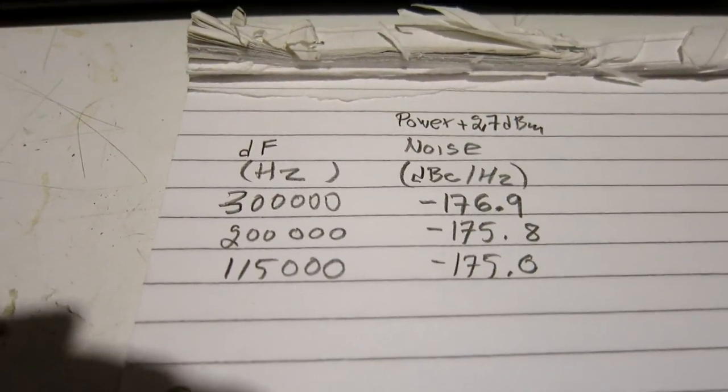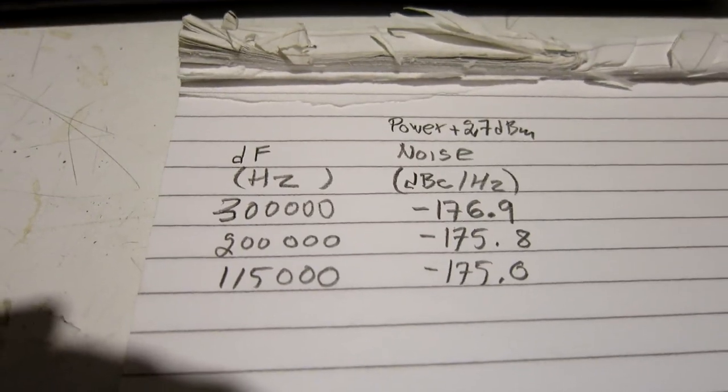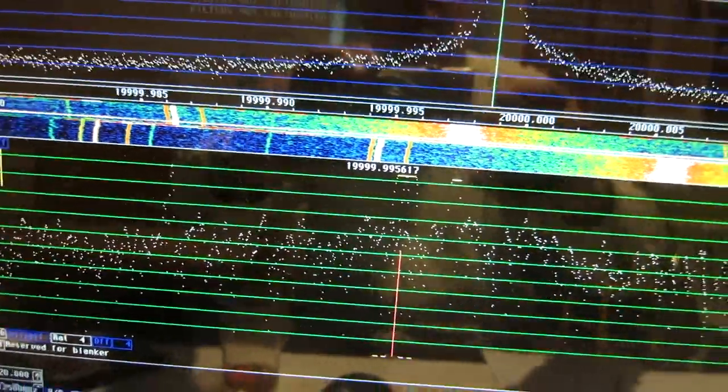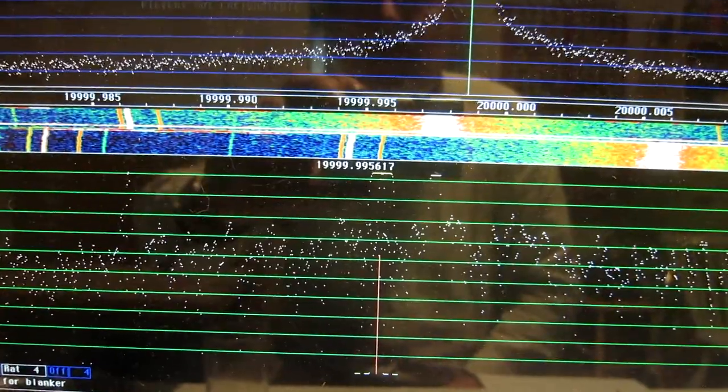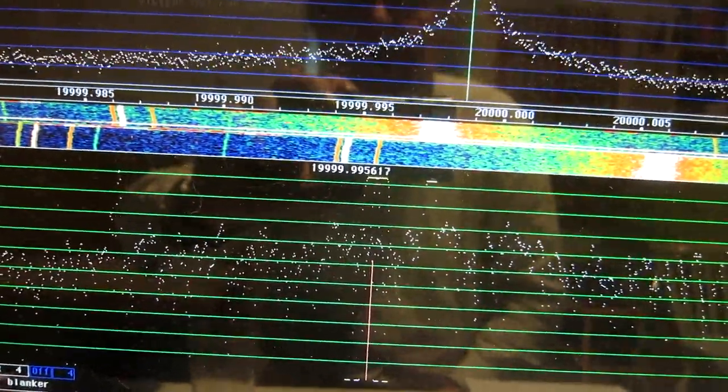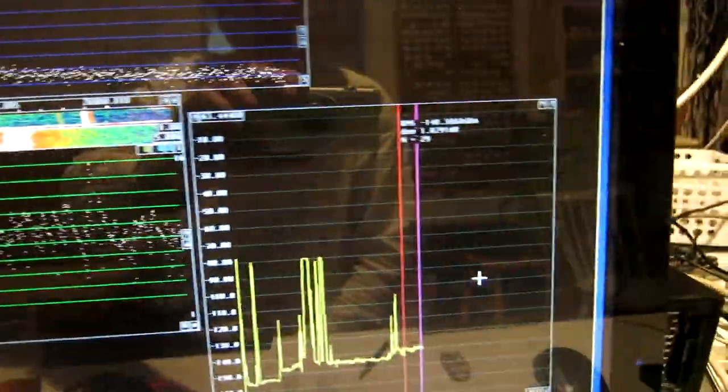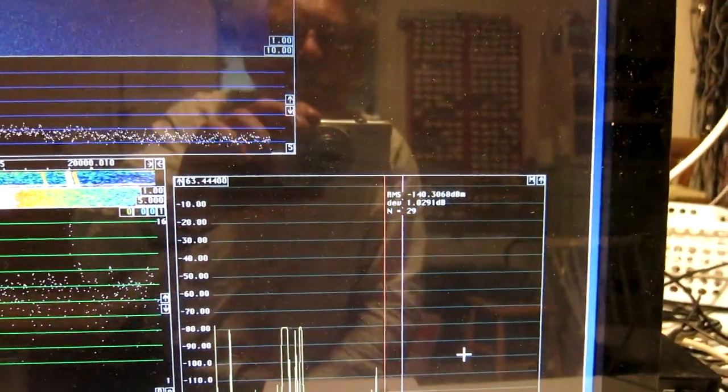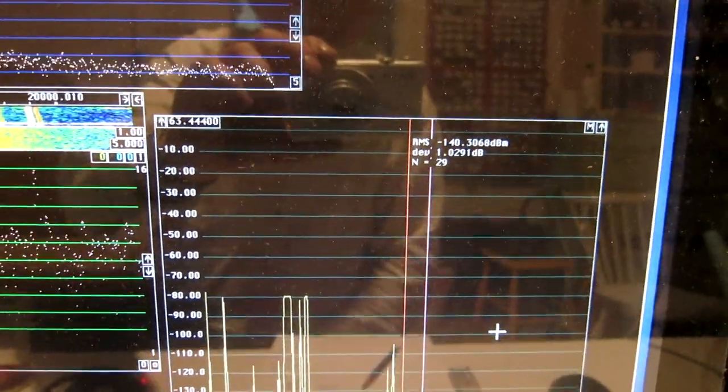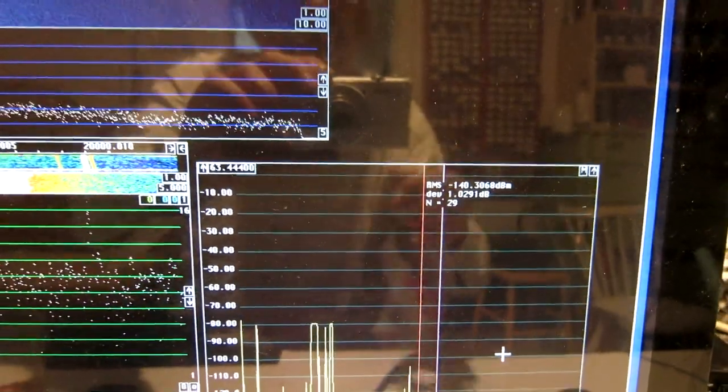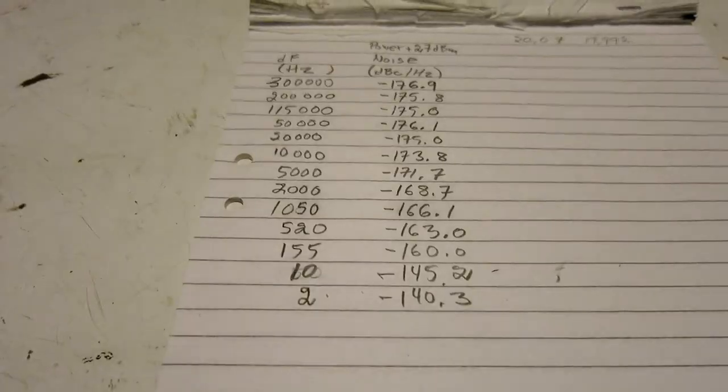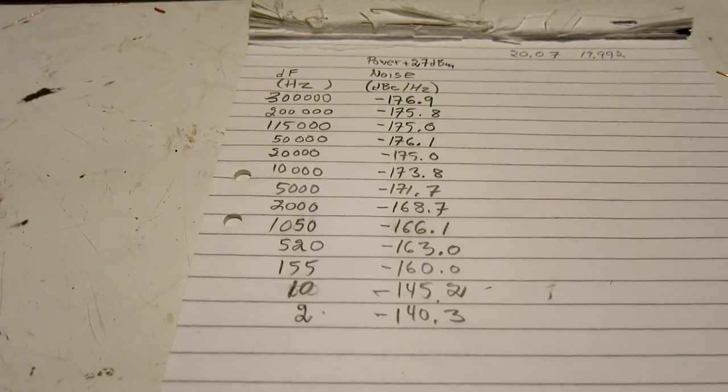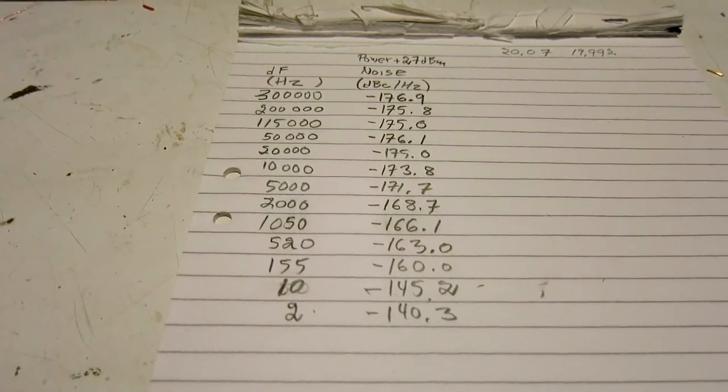And I'm making a table like that. I will not show all the measurements because that's going to be boring. At the frequency separation of 2 Hz in a bandwidth of 1 Hz, what I see is minus 140.3. So these are the results and I will make a plot of them.